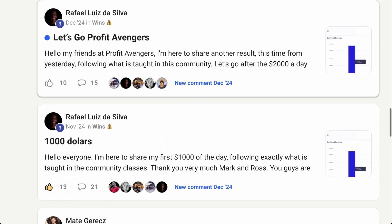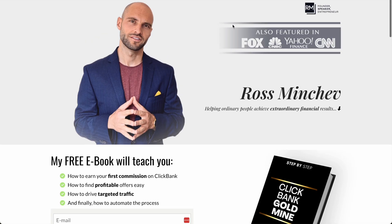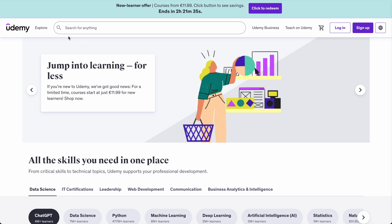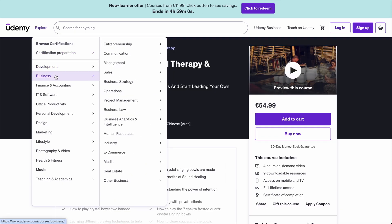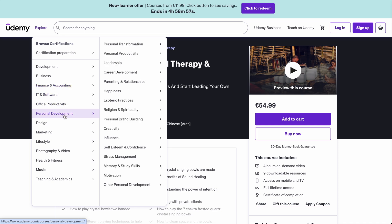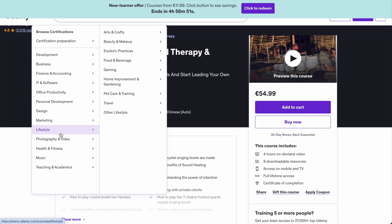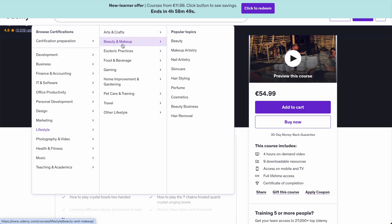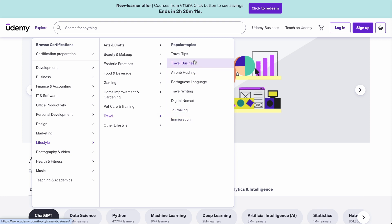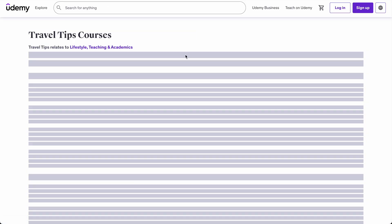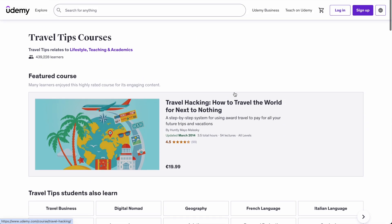Step number one is to find a niche on Udemy. If we go on Udemy and click the Explore button, we have enormous choices: business, finance, software, personal development, design. Let's go with Lifestyle, then into subcategories. Let's go to Travel — travel tips is a very good niche. A friend of mine is in that niche, so let's click Travel Tips and see what courses are available.